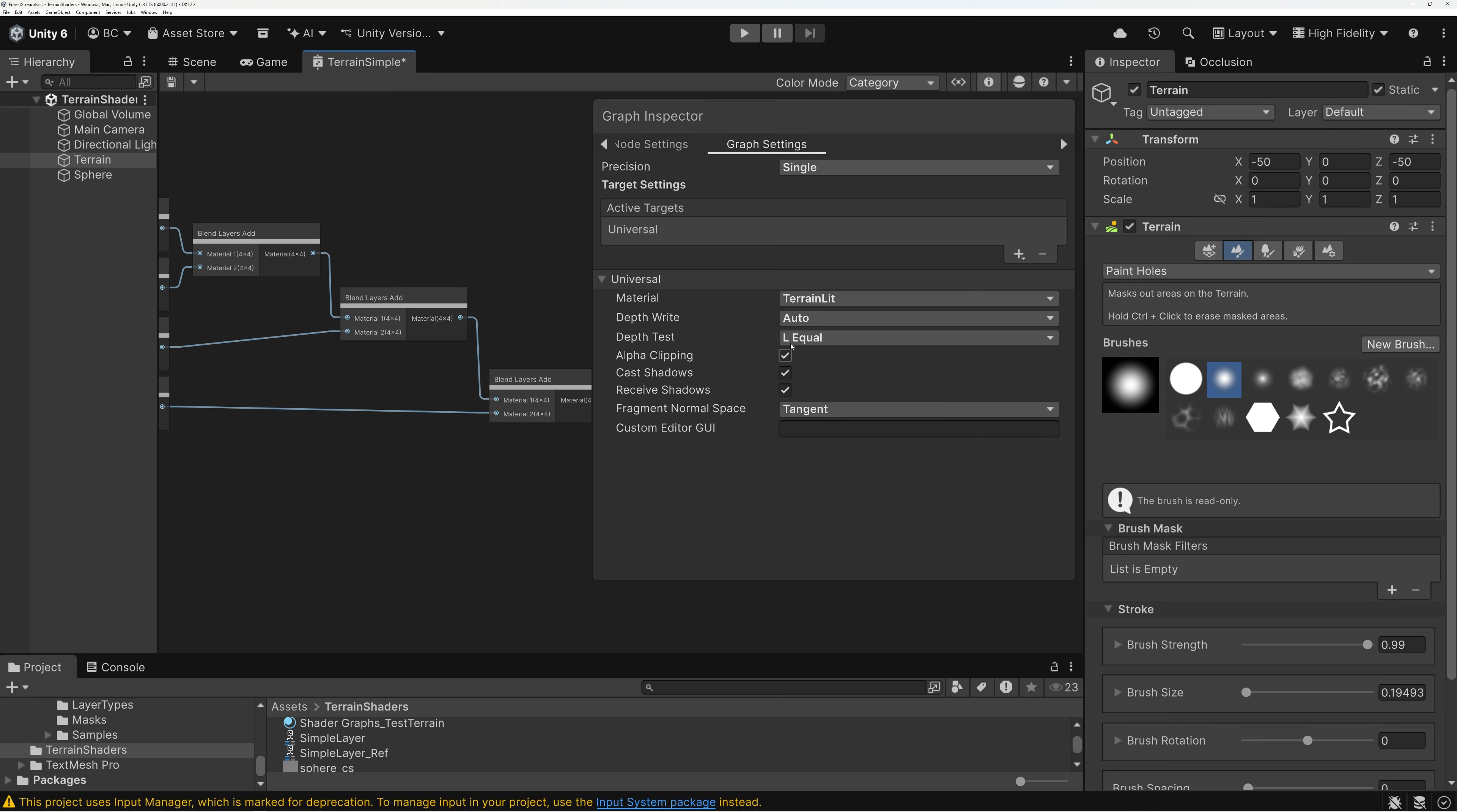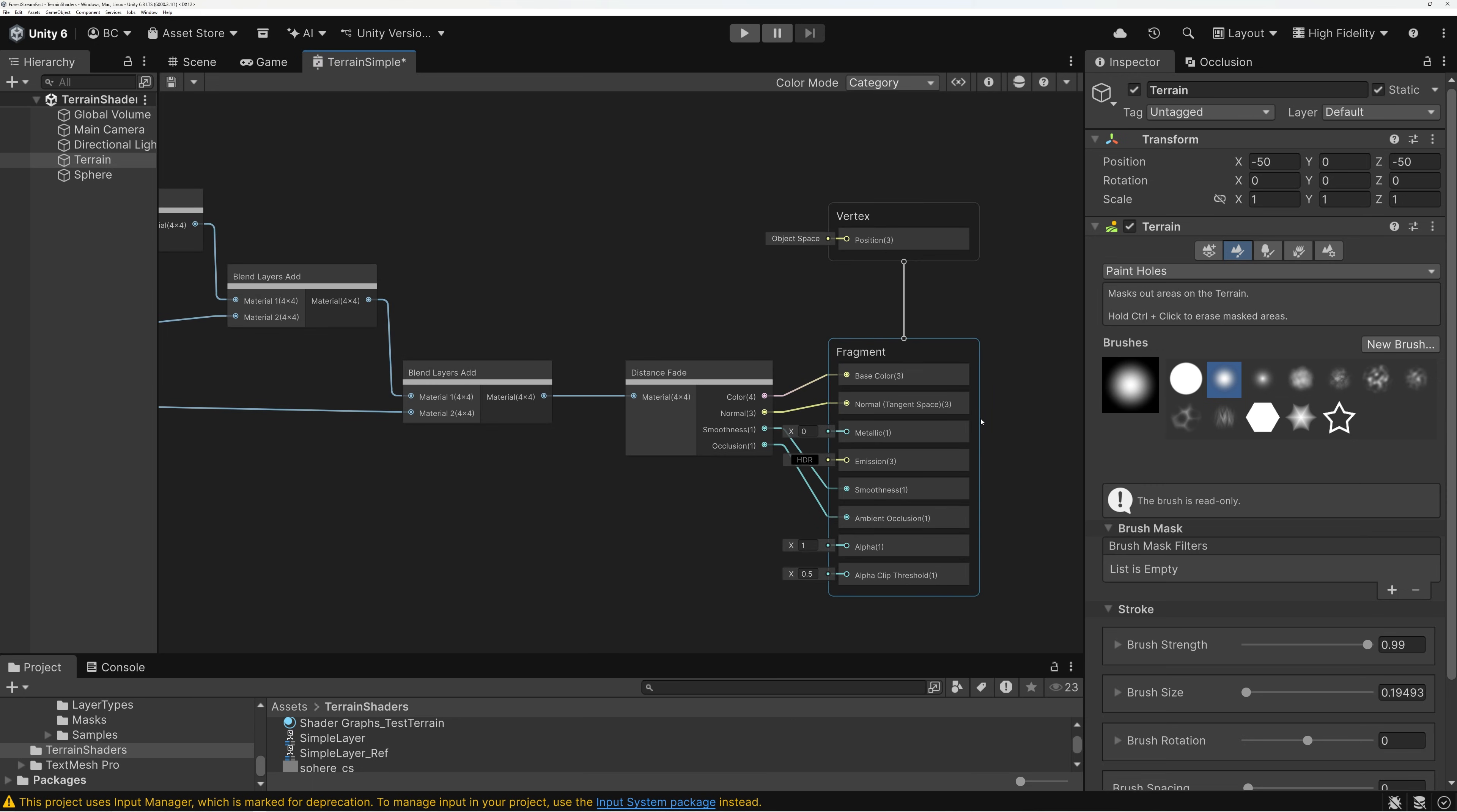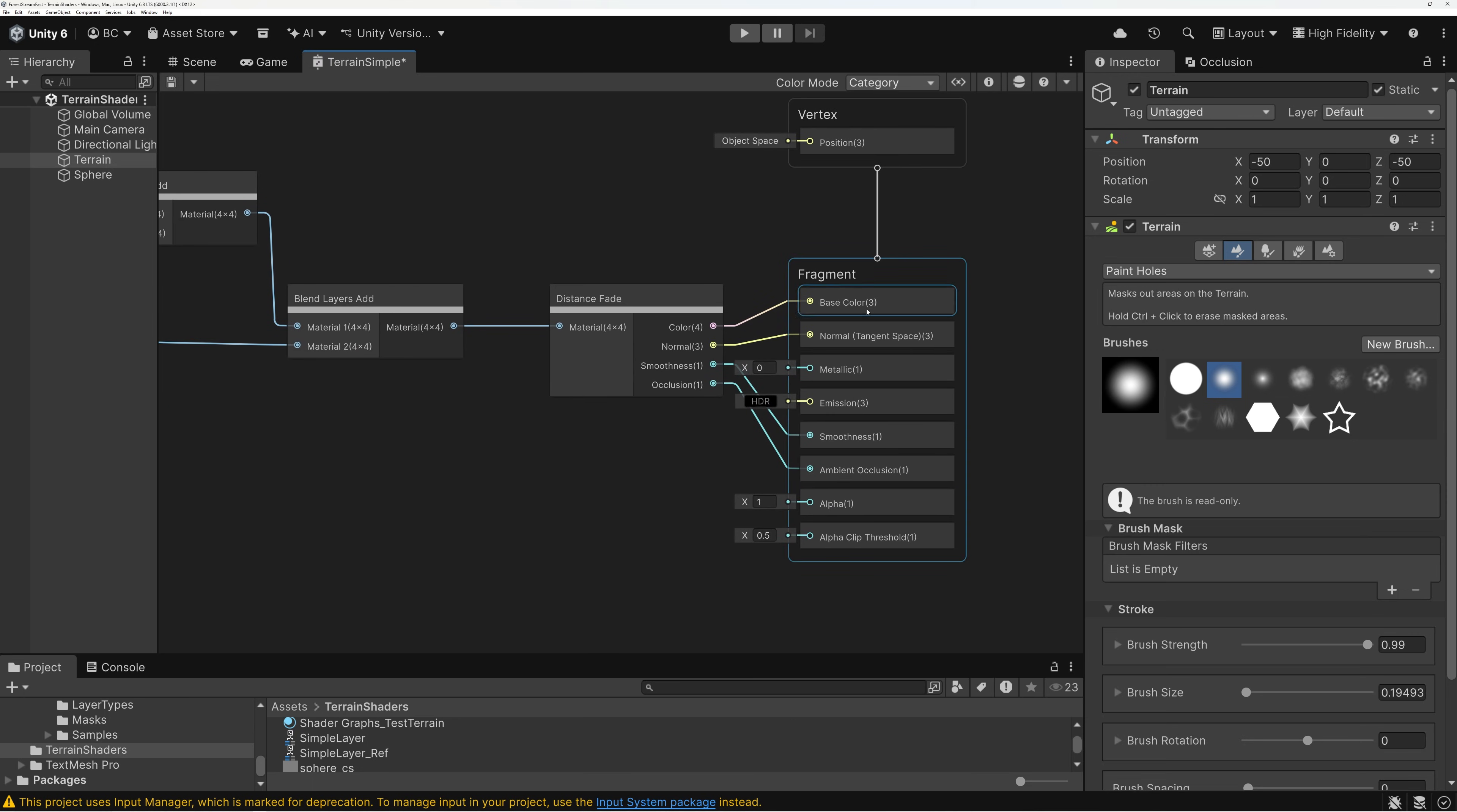And the setting that we need to change here is called alpha clipping. So, I'm going to check the alpha clipping box there. And when I turn on alpha clipping, it's going to change my master stack here to have an alpha input.